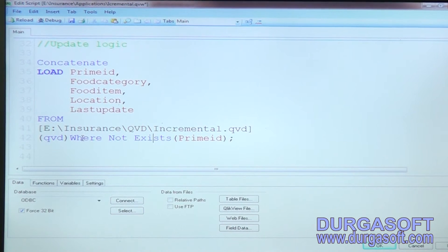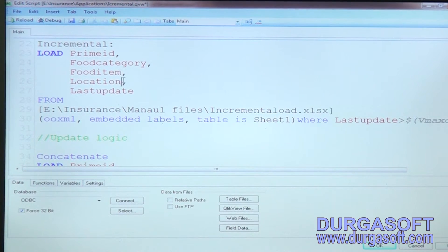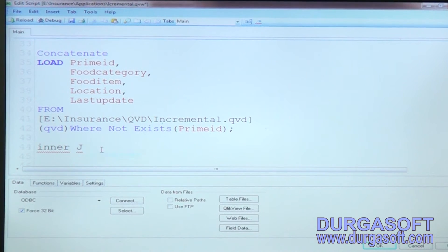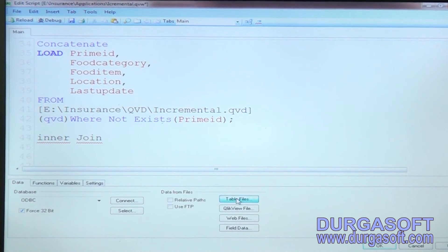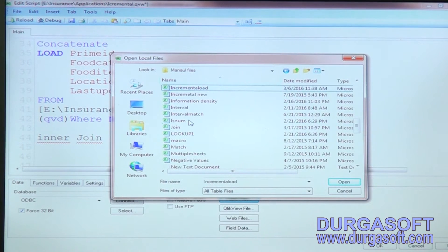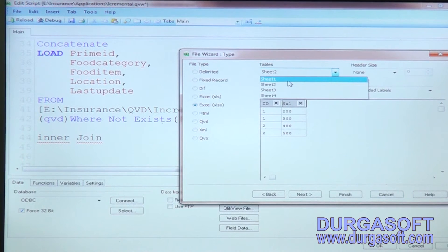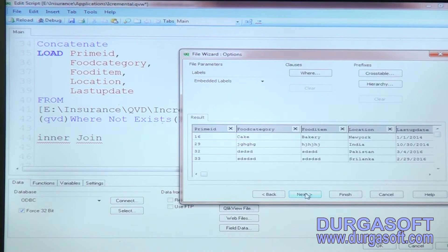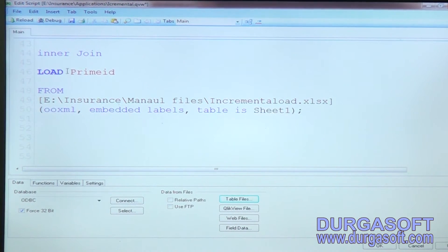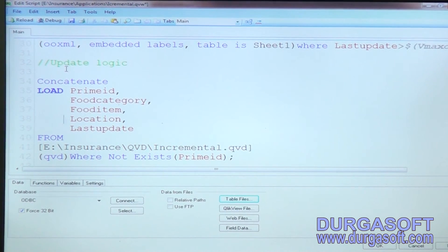The 'where not exists of prime ID' logic works for updates because: in your existing source you have two columns, and whatever does not exist will be inserted from this table. For delete logic, use inner join and load only the prime ID from the existing source table — select only the primary ID. This handles the delete logic.